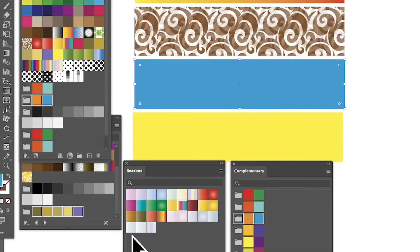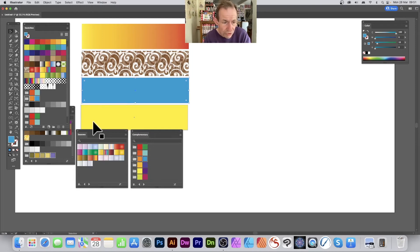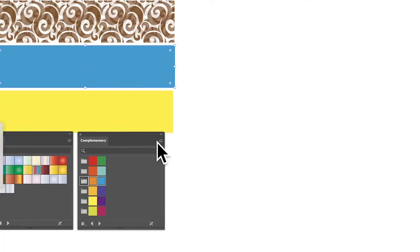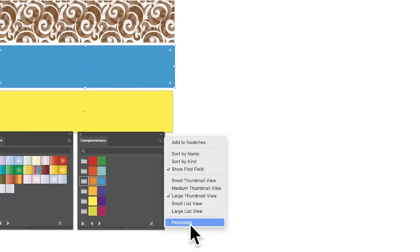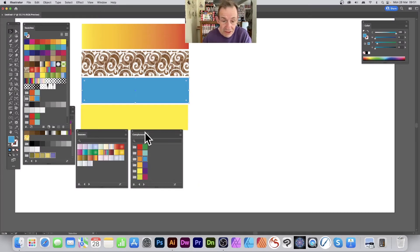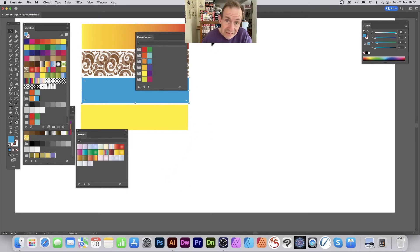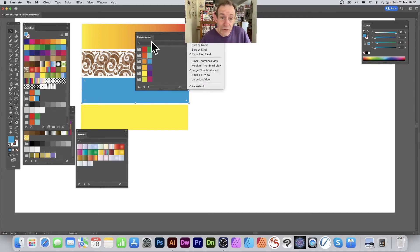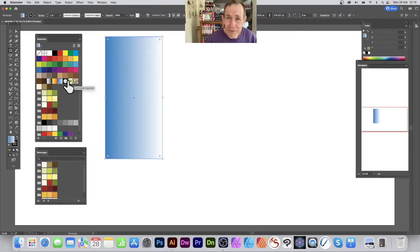If you want to use a library repeatedly without opening it each time, there's a 'Persistent' option in the library's right-side menu. Turn that on and the library will automatically appear the next time you open Illustrator. Personally, this might clutter your workspace with lots of panels, but if you use certain swatches a lot it's very useful to have them always accessible.